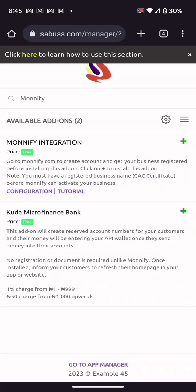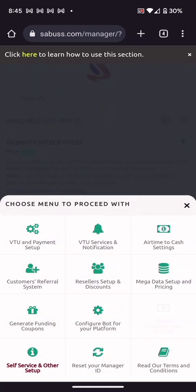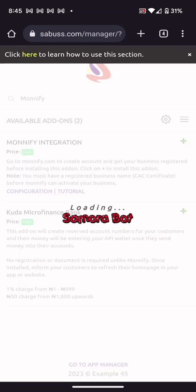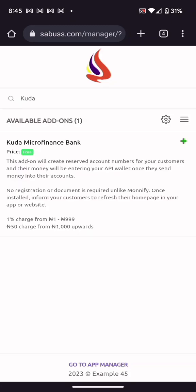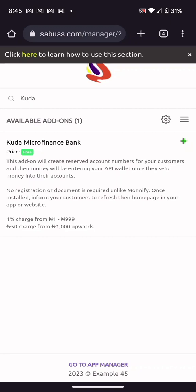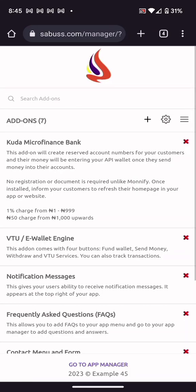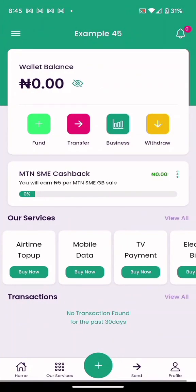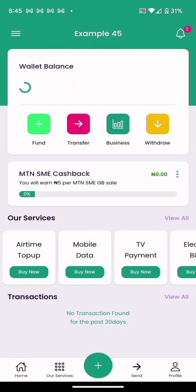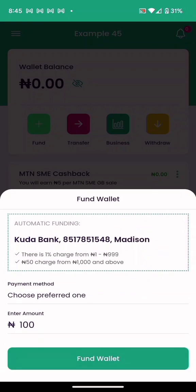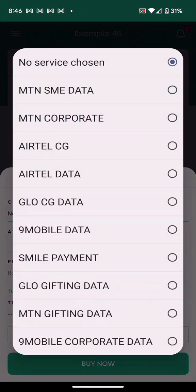If you don't want to go through those processes, there is another option: the Kuda Addon. This Kuda Addon is powered by Samurai Bot itself — you don't need any registration, any process, just click the plus sign to install it. Once installed, go to your app and refresh. Every customer will have a different Kuda account number. There is a one percent charge for amounts from 1 naira to 999 naira, and 15 naira flat from 1000 naira upwards.